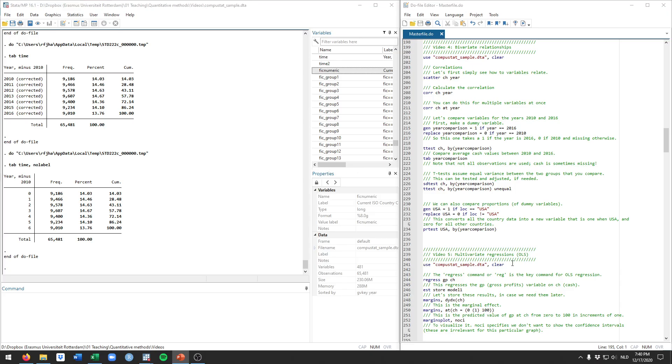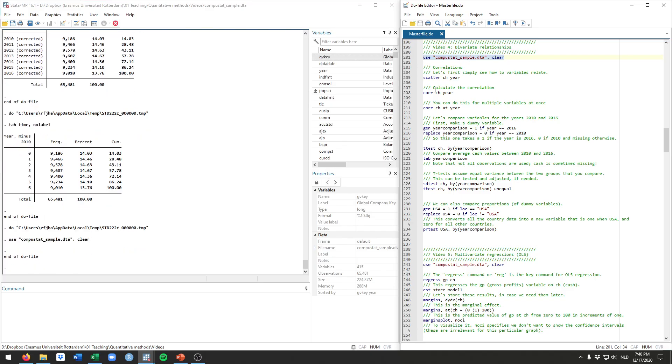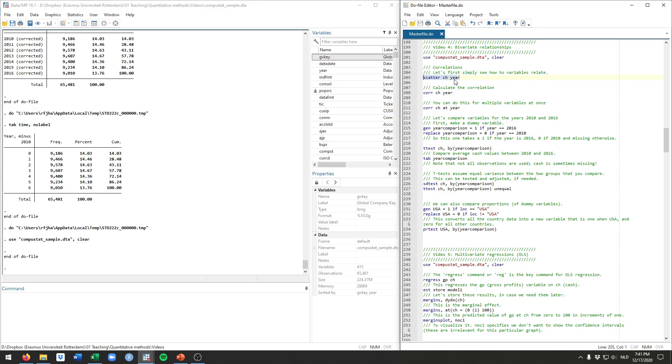Opening up Stata and working from the CompuStat data we've used so far, there are a few different things you can do to study relationships between two variables. One very straightforward one is a scatterplot, which will simply plot the values for two variables next to each other. This is the scatter command.